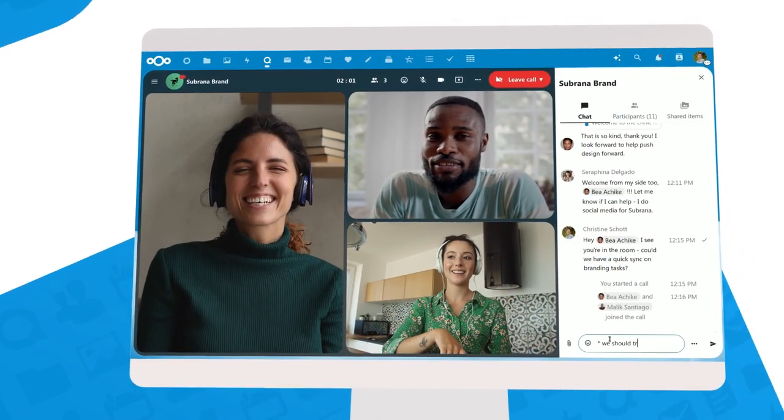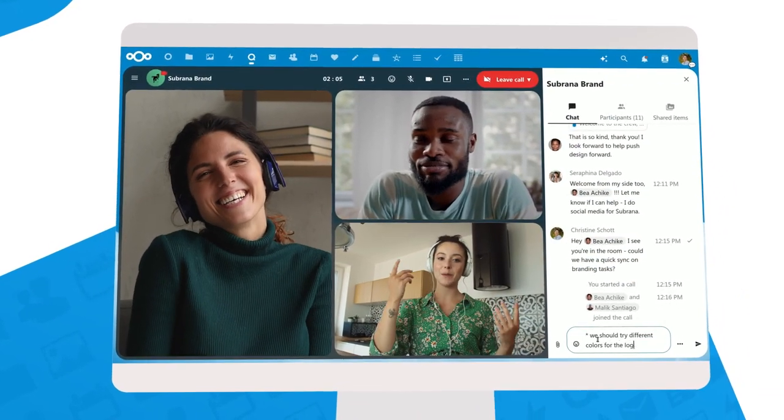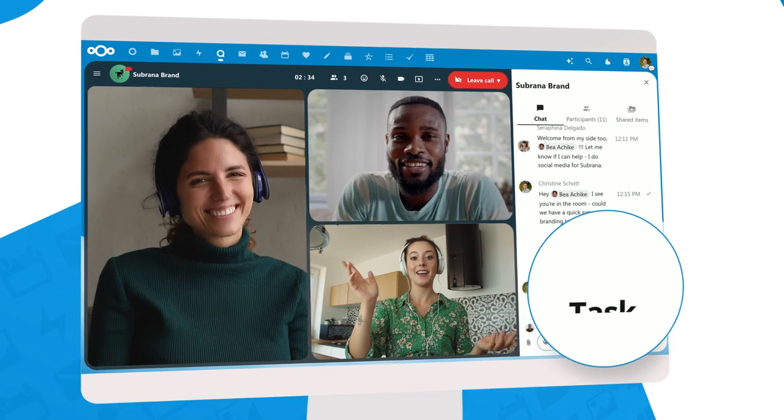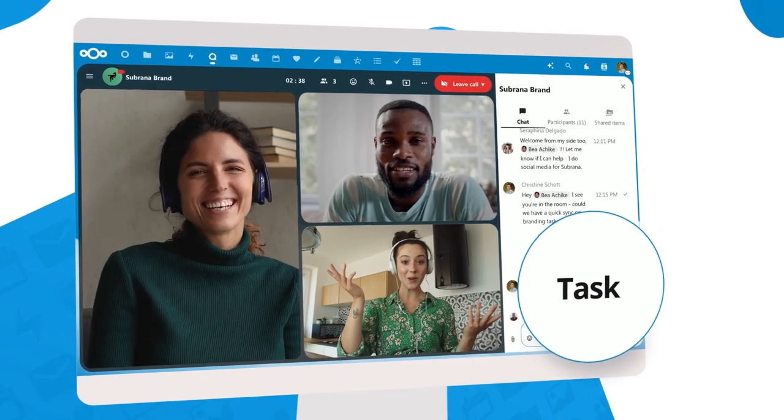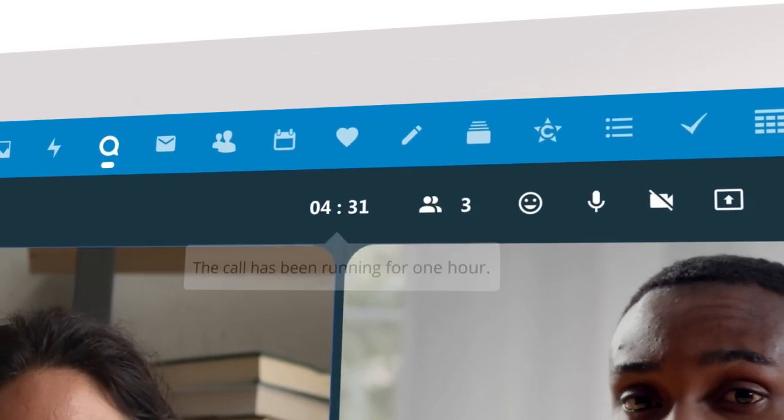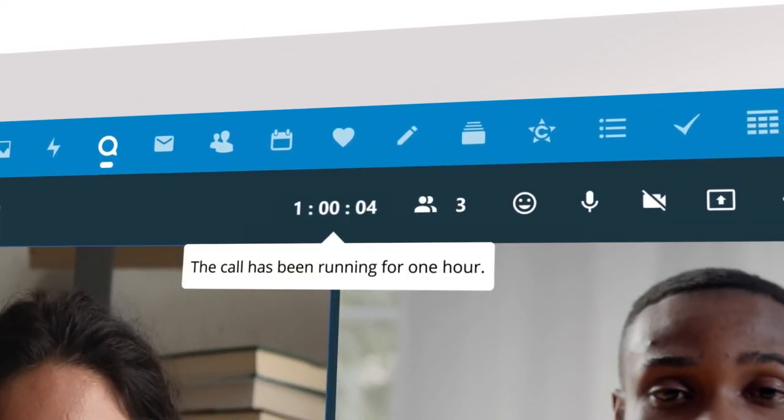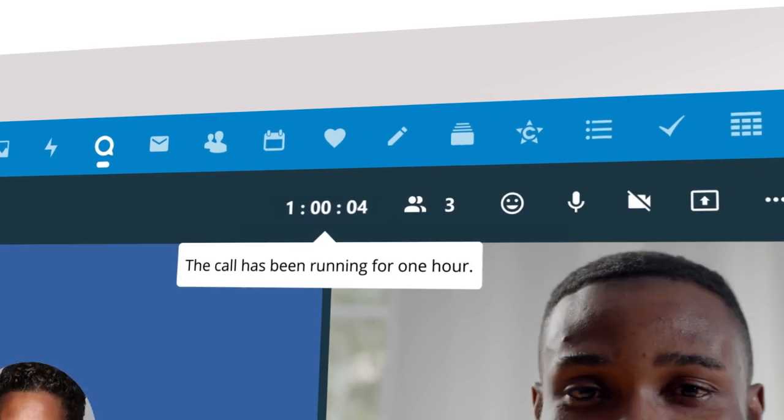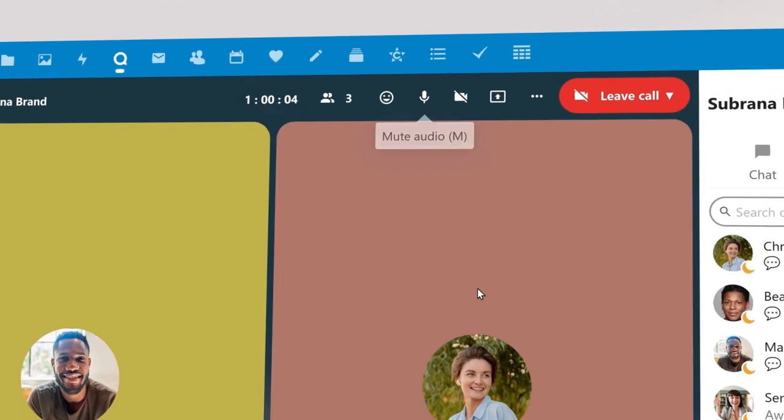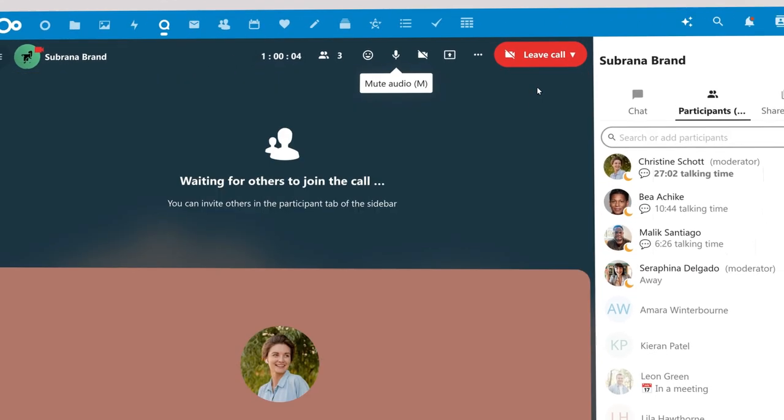If there are to-do items, you can put them in the chat with to-do or task in front. The Talk bot will record them. At the one-hour mark, Talk gives you a small notification. Perhaps time to end the call?